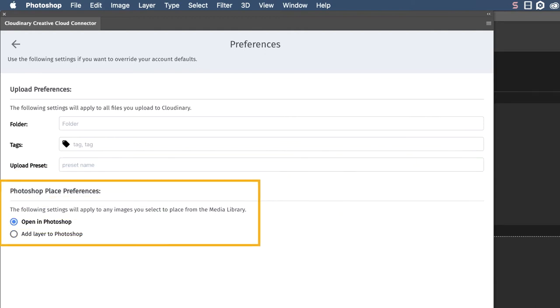You also will receive some additional options based on the design program you are using. For example, you can choose with Photoshop whether you want to insert the file as a new layer on an existing file, or as an entirely new file.